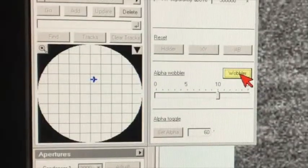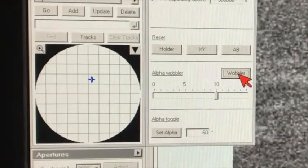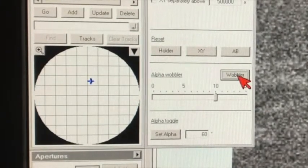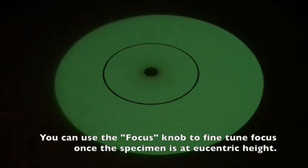We know that the specimen is at its right eccentric height. To deactivate the wobbler, just click on the wobbler button and the stage now stops rocking. When the specimen is set at the right eccentric height and the focus is set correctly, the contrast of the specimen is minimized. We're actually looking at part of the specimen, but the contrast is terrible and we cannot see the microstructural features.